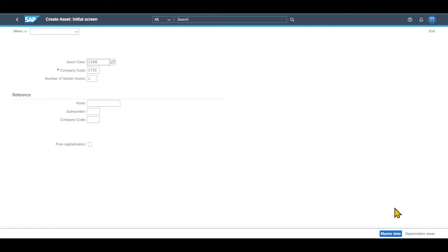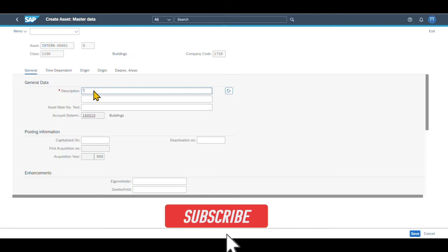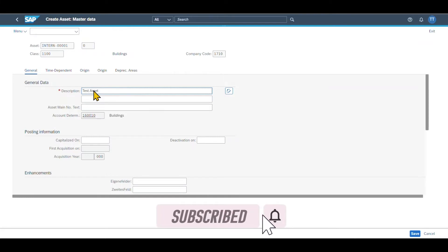So we click on Master Data. You can see there are different tabs displayed over here. We will go through the most important ones before we save the asset. So let's start with the general tab. We need to provide a description. So let's say test asset like that. We can even provide more text.